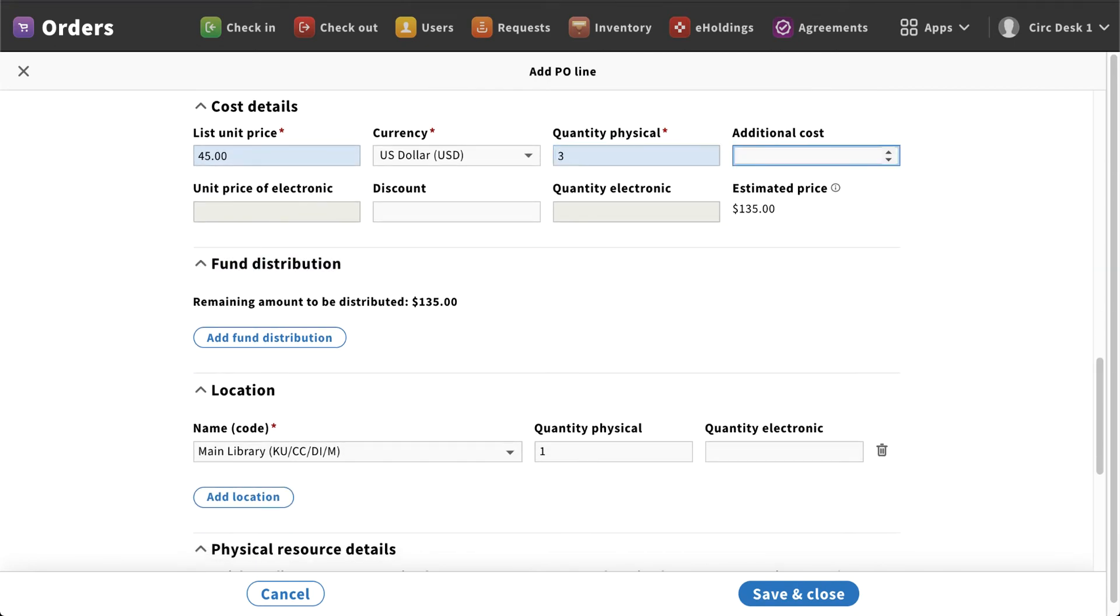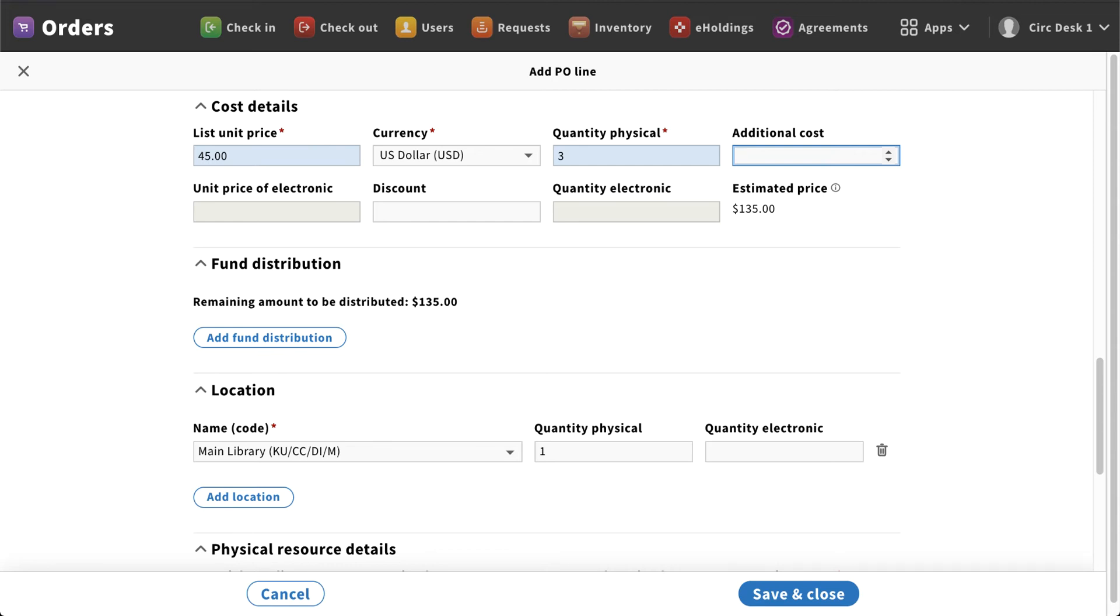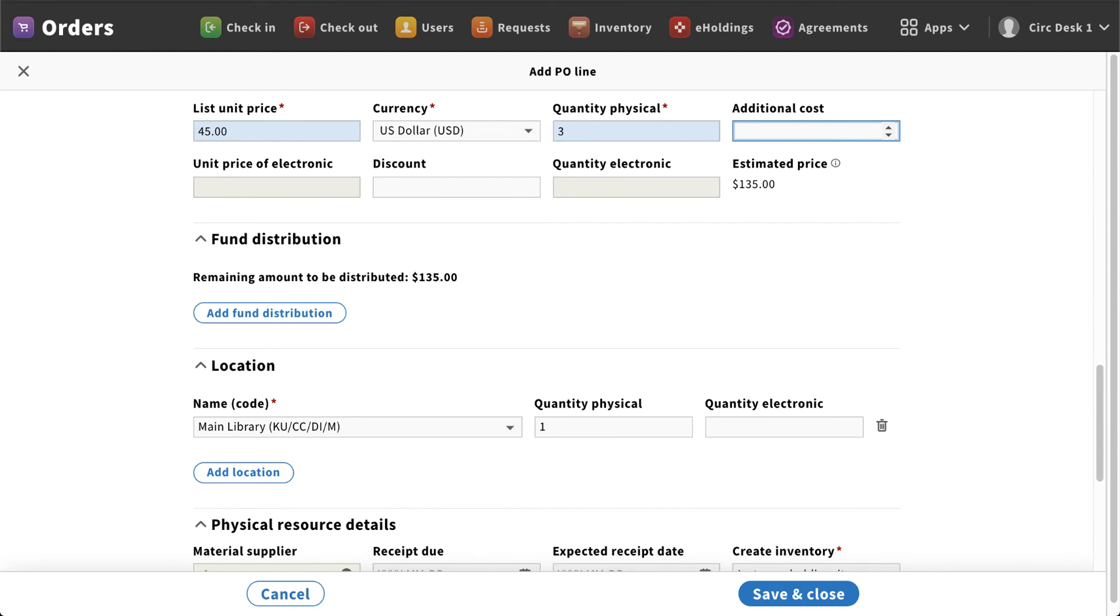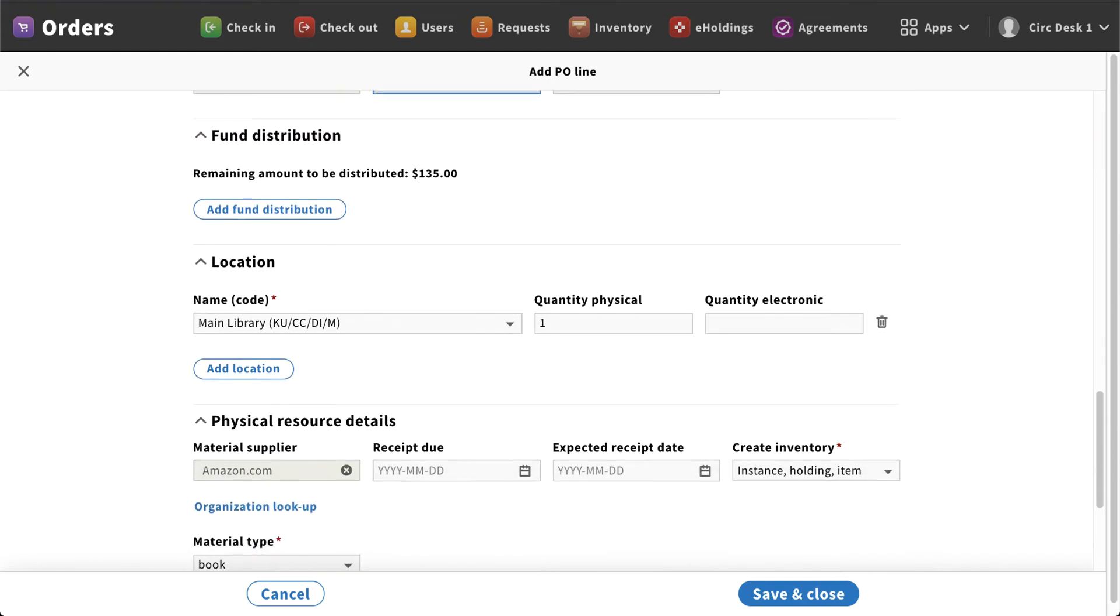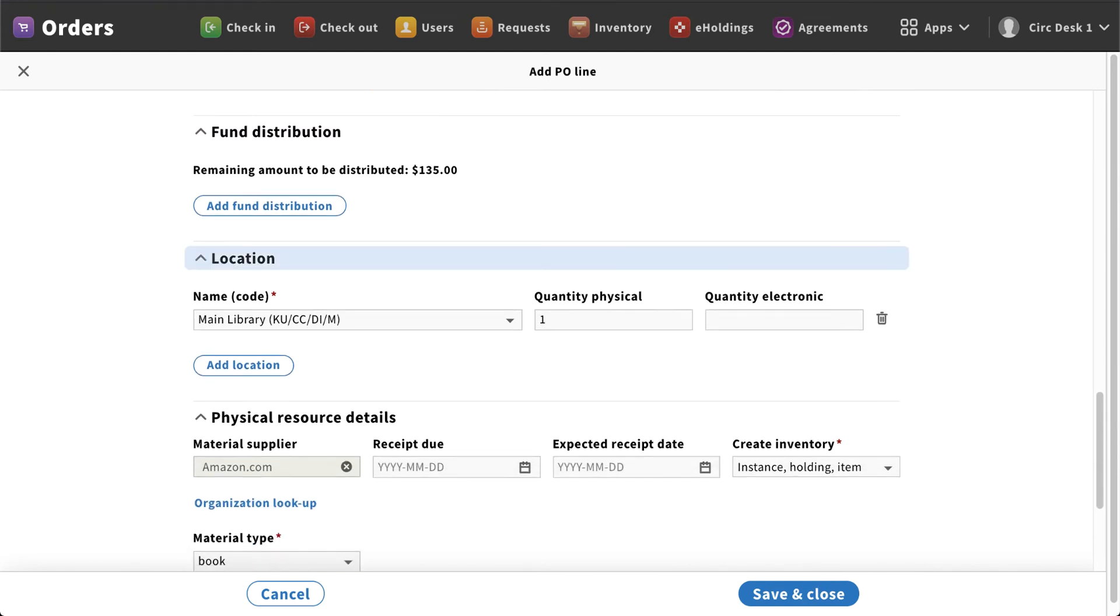Any type of additional costs. Again, if this was a different bookseller besides Amazon, you might have processing fees or any other fees that may be associated with adding on any type of spine labels or tattle tape barcodes, any information that gets added before the book is actually shipped. And then again, of course, any type of discount that you may have associated with the purchase.